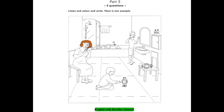Now you listen and color and write. 1. Can you see her grandsons? Yes. One is wearing a sweater. Can I color it blue? No. Color it orange. Okay. I'm coloring the sweater now.